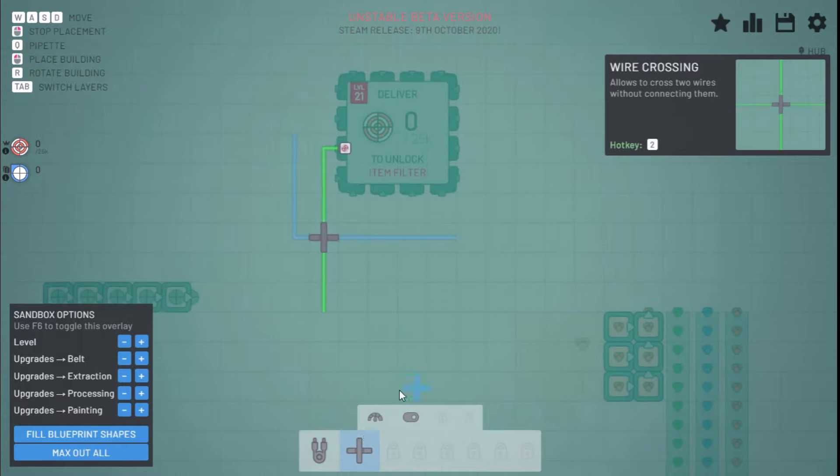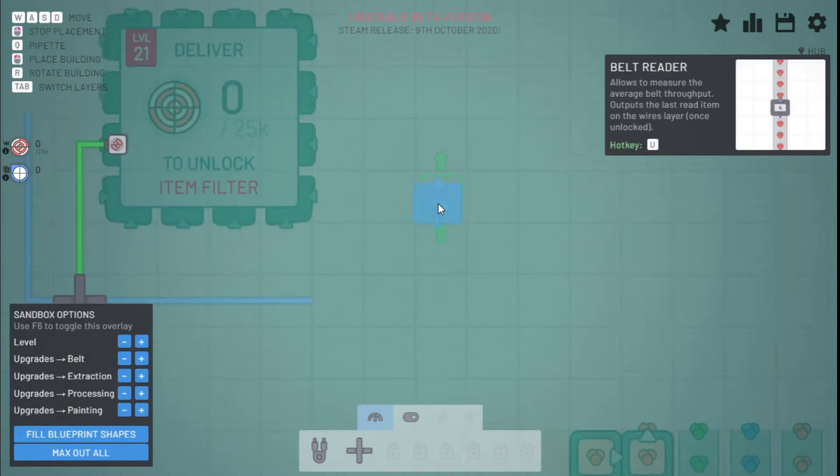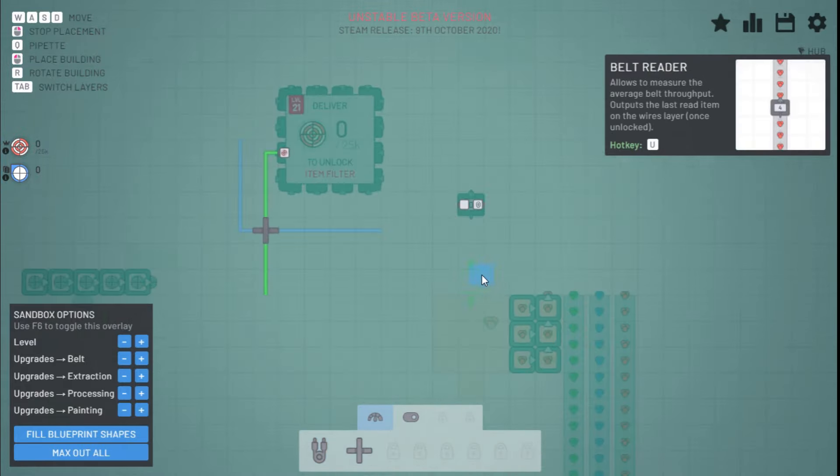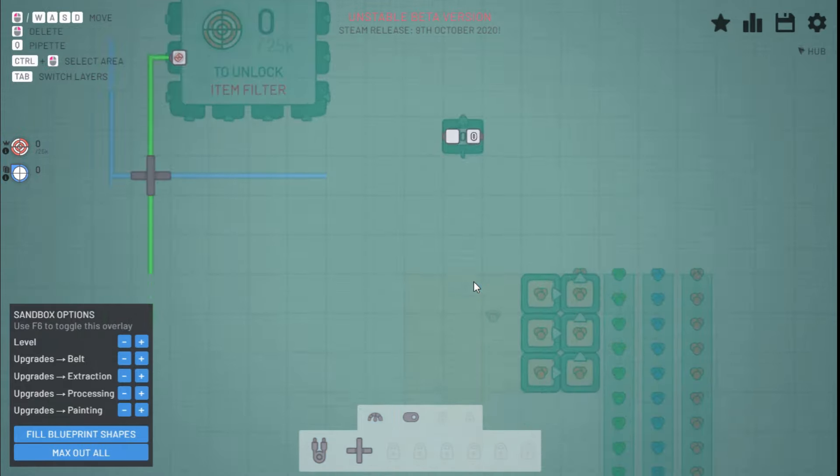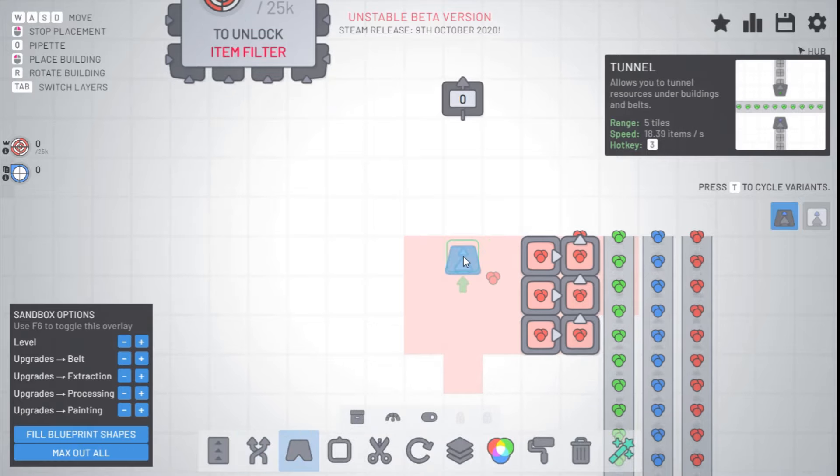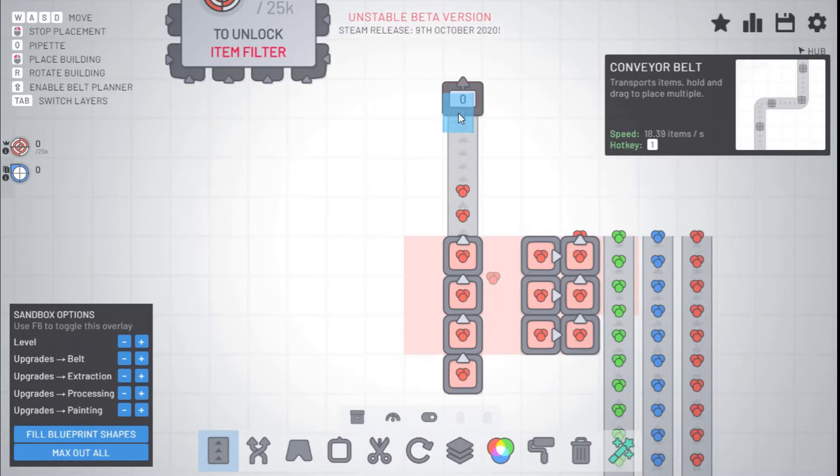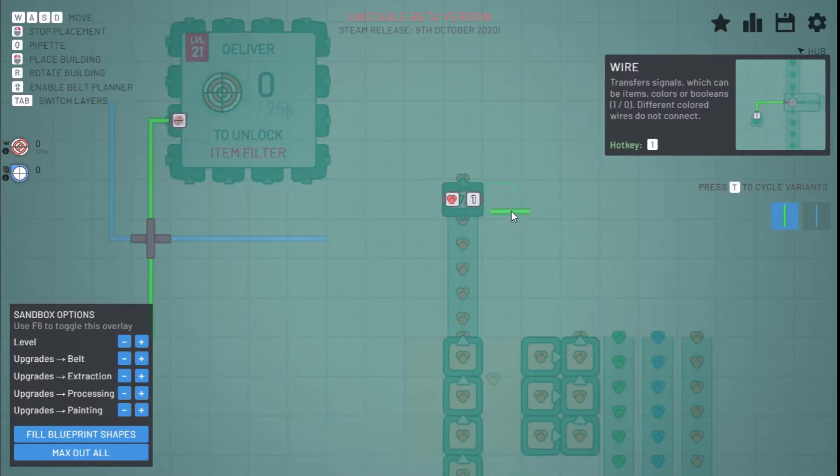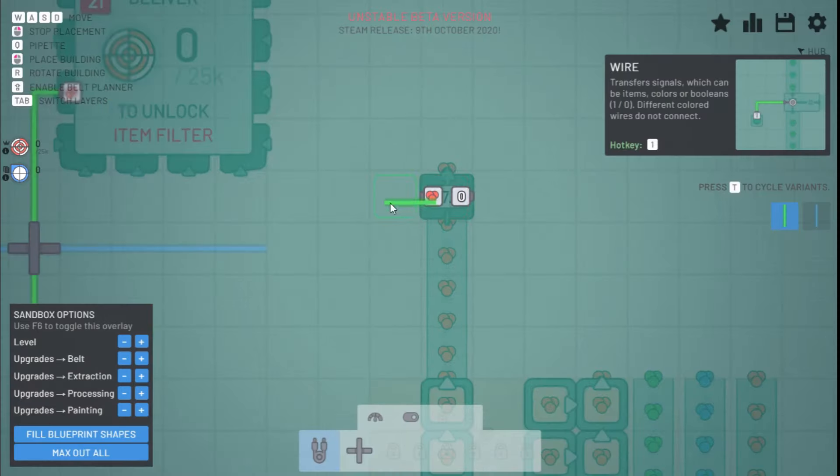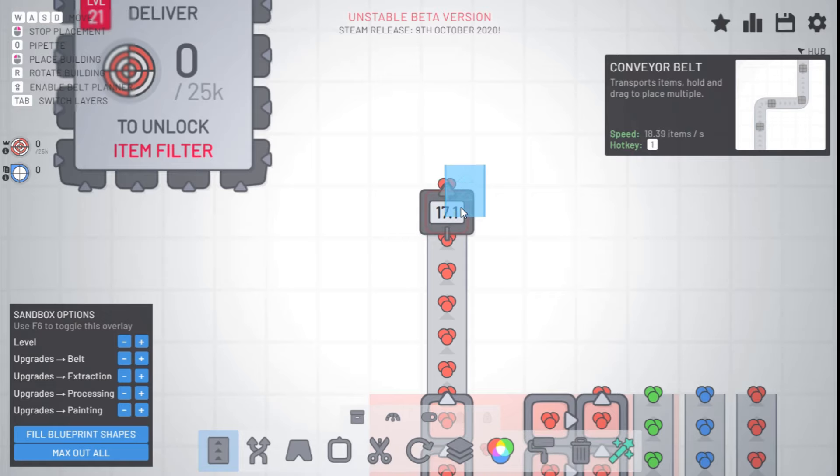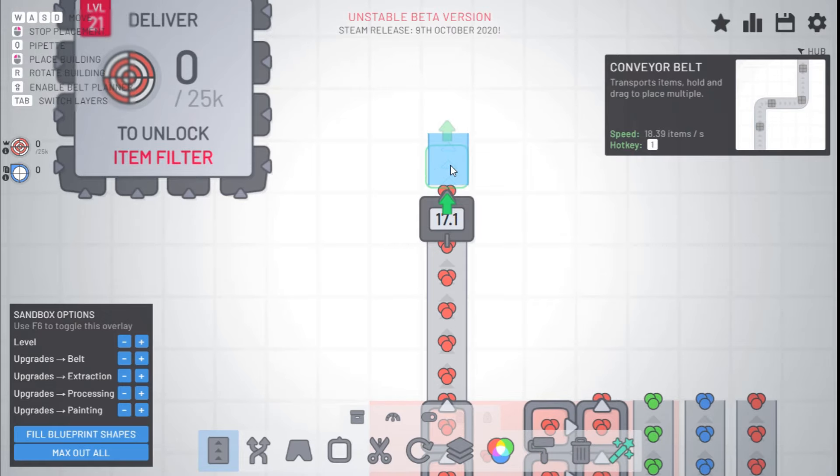And you have the belt reader, which was previously unlocked, but the way the belt reader works is when you have an input into it, it will display what is being inputted and if the belt is flowing.